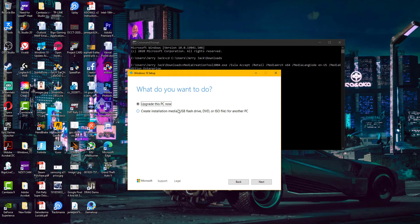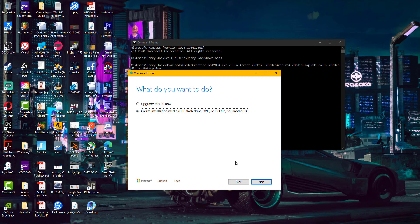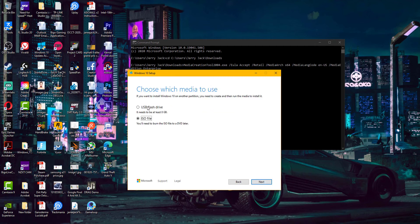After entering the product key and clicking Next, you'll see an option to upgrade this PC right away instead of creating a USB flash drive or downloading an ISO image file. If you want to upgrade, you don't need this tool — you can go to Windows Settings to get the latest version. What you want here is to either create a bootable USB, download an ISO image file, or write it to a DVD. Select 'Create an installation media' and click Next.